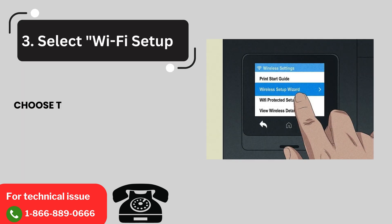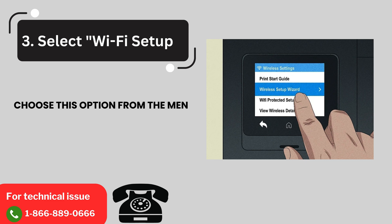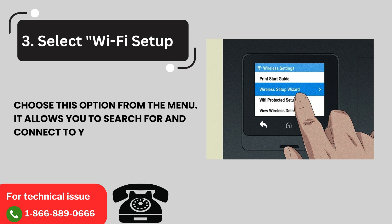3. Select Wi-Fi Setup. Choose this option from the menu. It allows you to search for and connect to your Wi-Fi network.